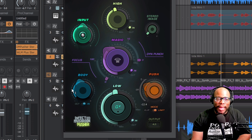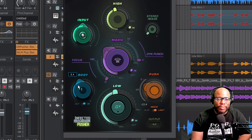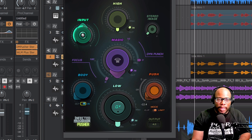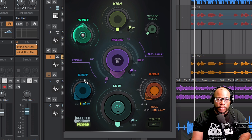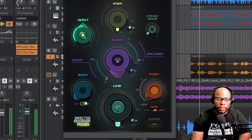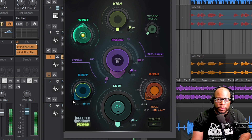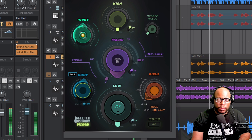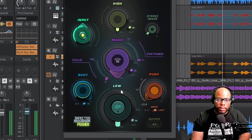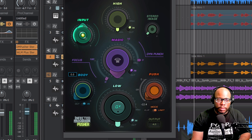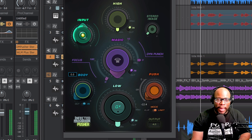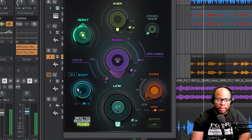First we have the Body knob. The body knob is just going to add more umph — more body — it makes it sound warmer. Let's just start with the body and hear what it sounds like. It's very subtle — you can hear more body added to the vocals.